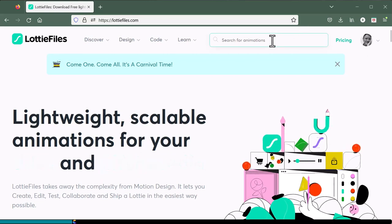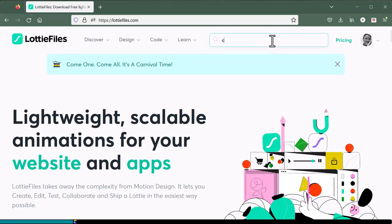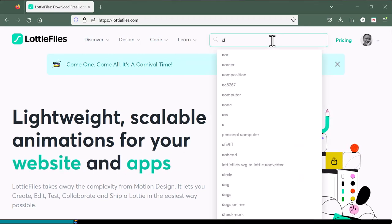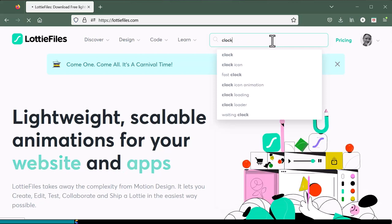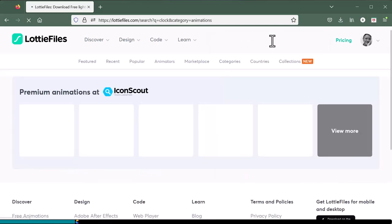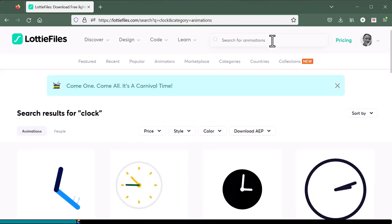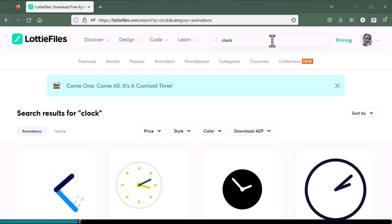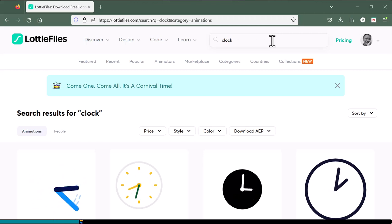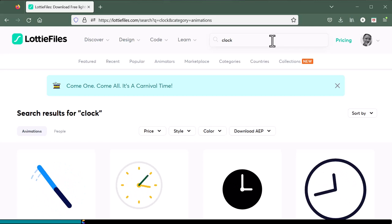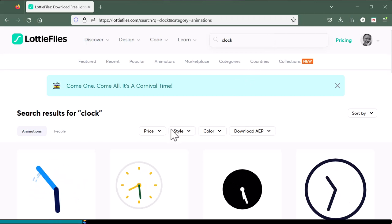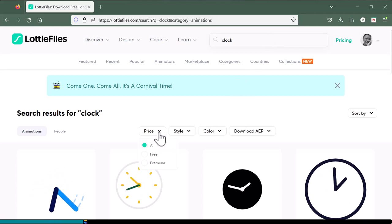I want to find a wall clock for my video, so I will search on clock. There are a lot of clock motion graphics.